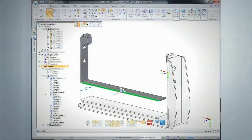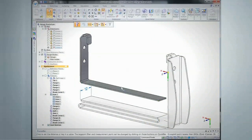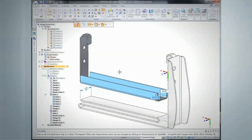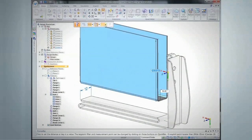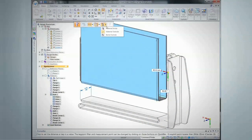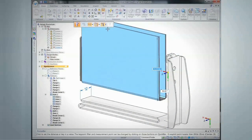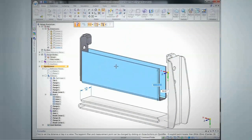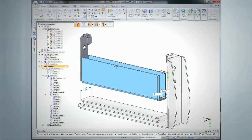Whether you're an experienced designer or a casual user, Synchronous Technology helps you accelerate design, speed revisions, and reuse imported 2D and 3D data better.